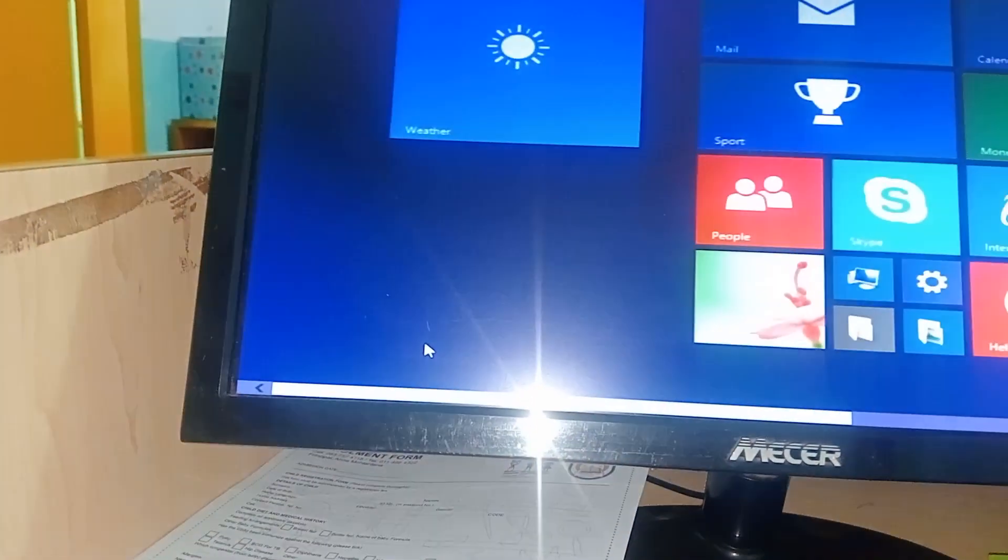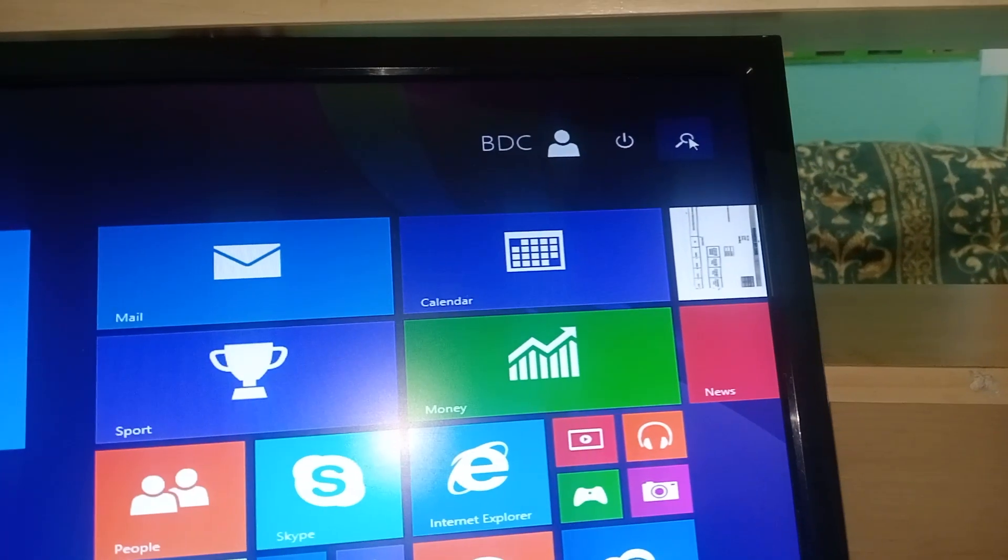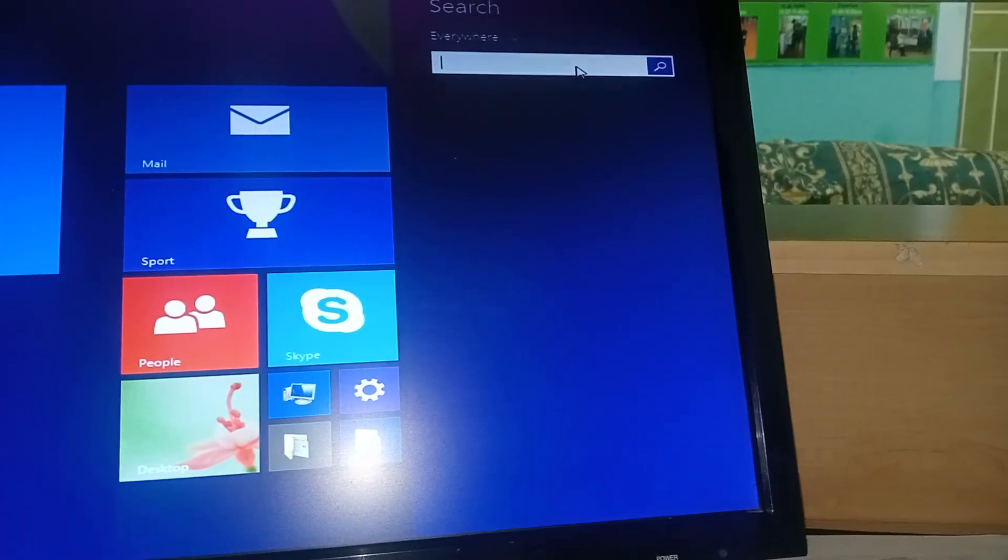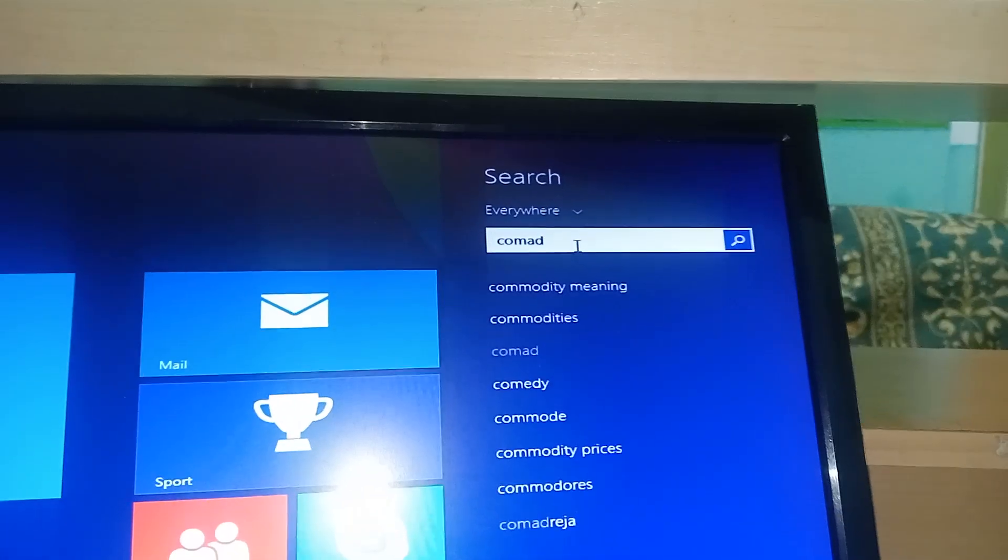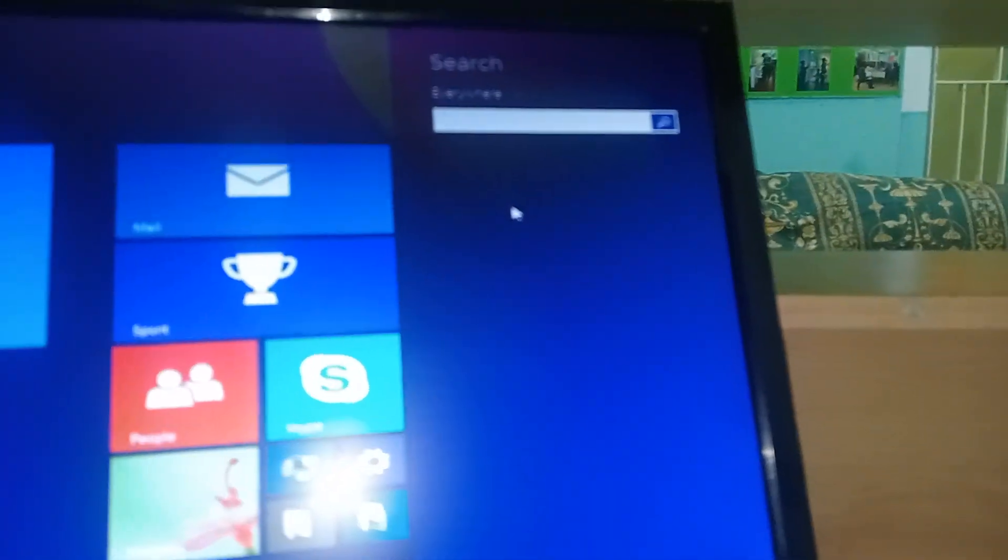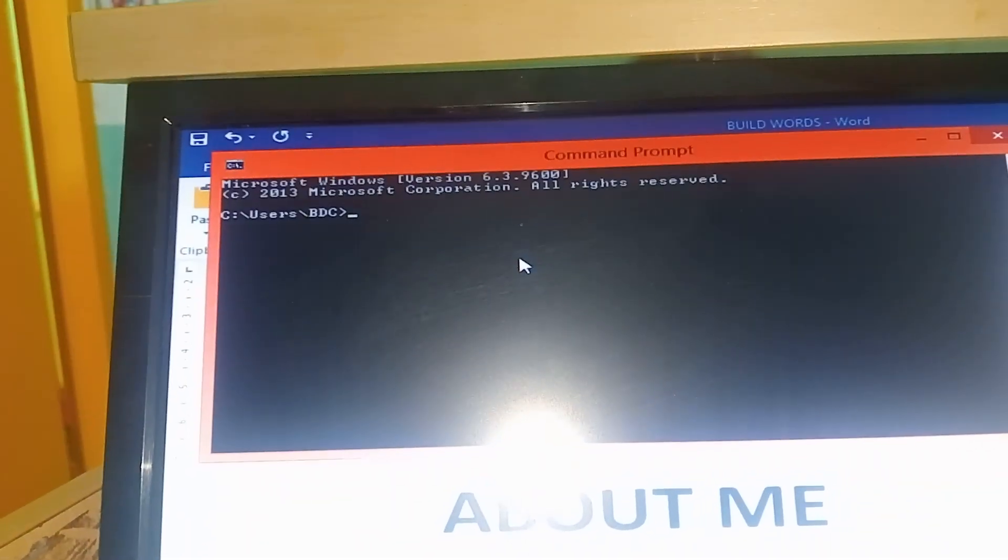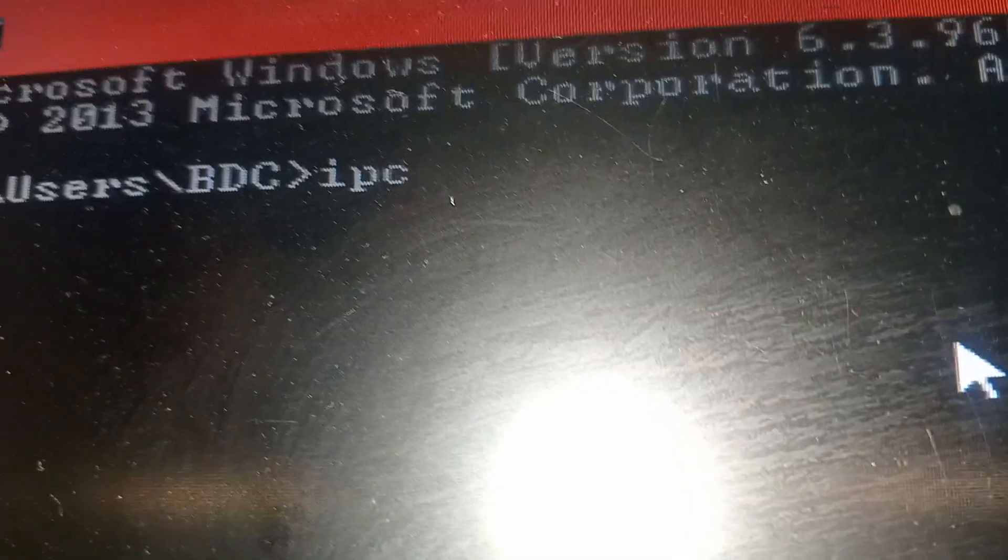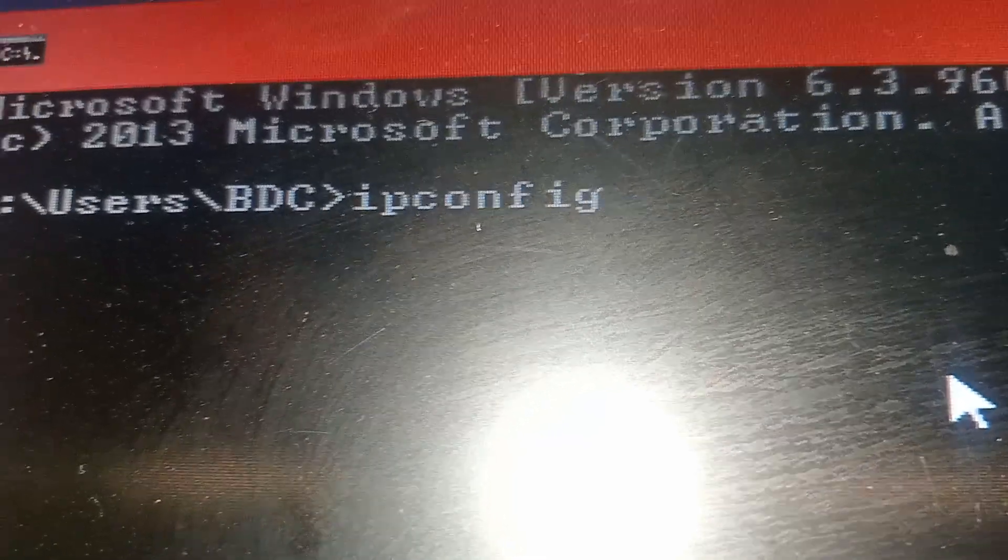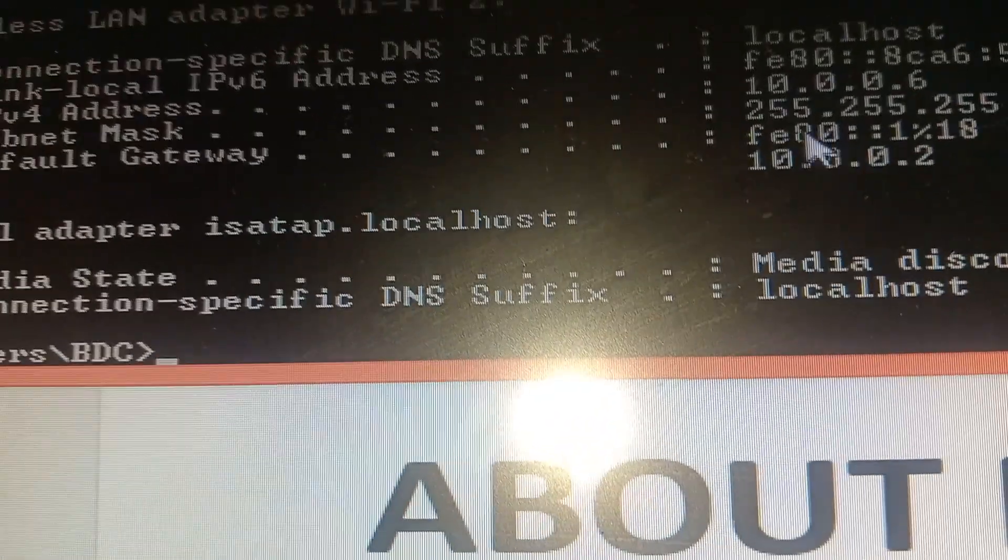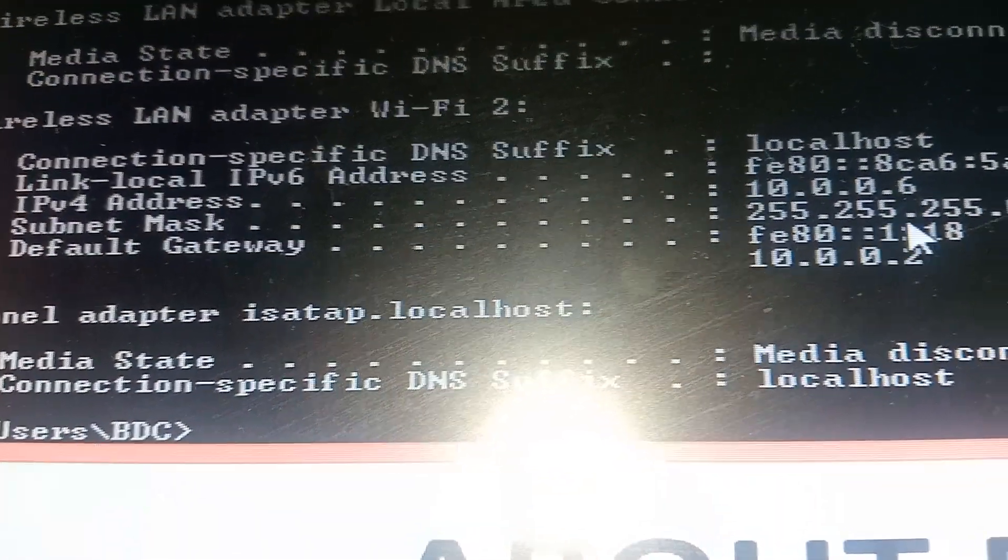You can go to your computer, whether you're using Windows or Linux. Look for command prompt, which is CMD. After getting the CMD, you can say ipconfig. After saying enter, you can see that's 10.0.0.2, subnet mask is 255, so you need that.